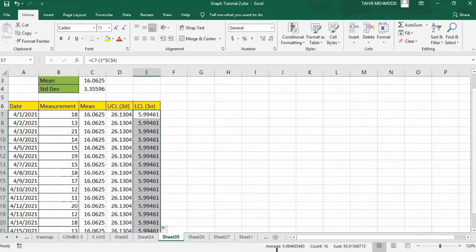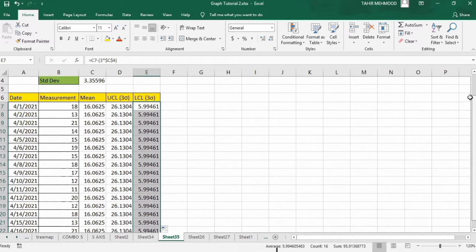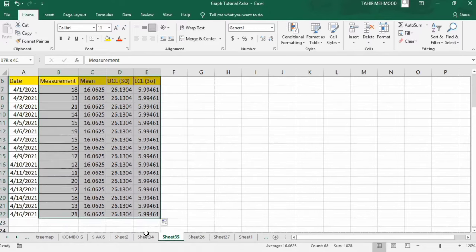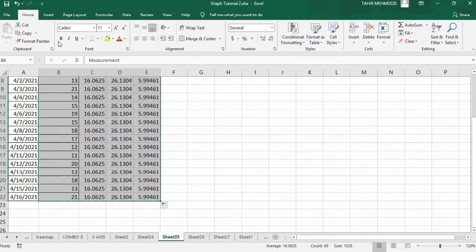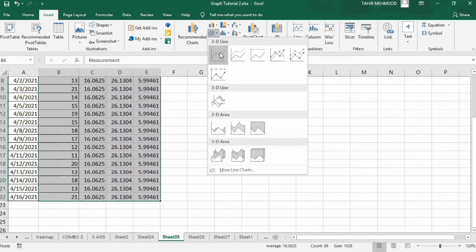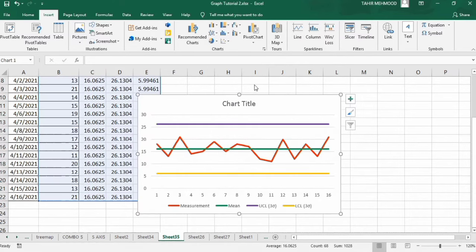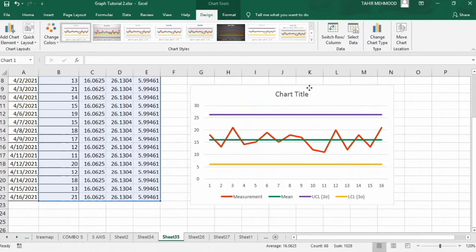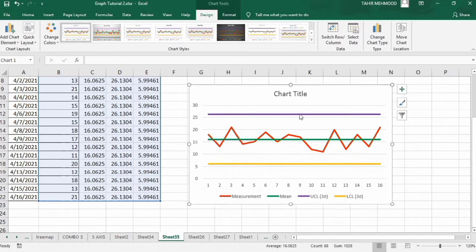Now we will insert the graph. Select these four columns, go to the Insert tab, and find the option of line graph — select without marker. You can see the upper control limit, the lower control limit, the mean values, and the measurements. Now we will start formatting this graph.